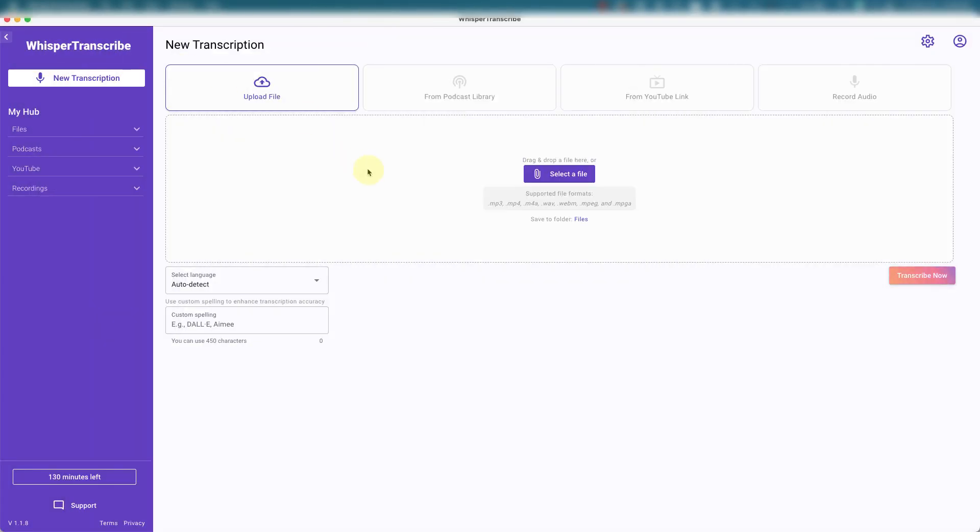So Whisper Transcribe, you can download the app to be on your computer. It doesn't work on the cloud like other similar tools. It's available for Mac and Windows. This is the dashboard. You can upload a file, just drag and drop it over here. MP3, MP4, etc.